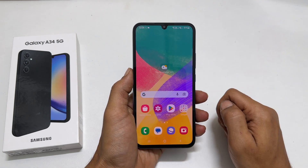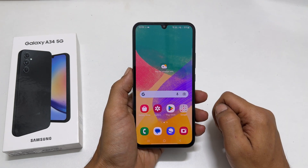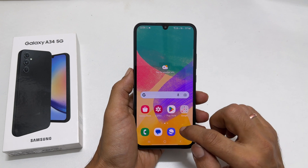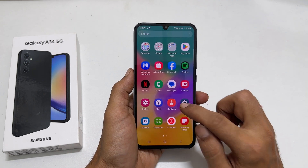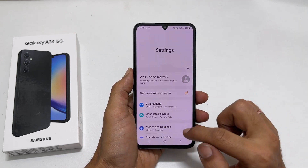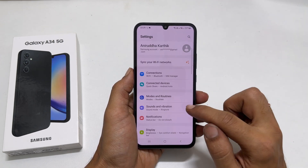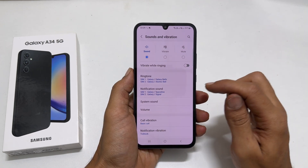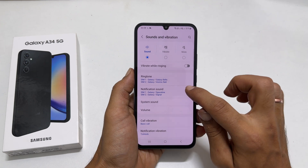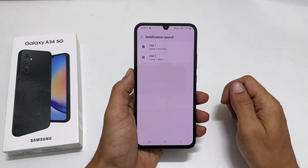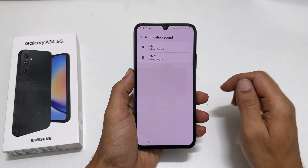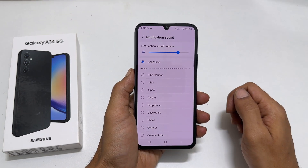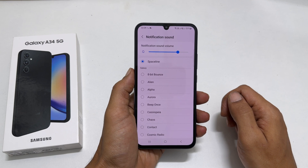To change the default notification sound, go to Settings, then Sounds & Vibration, and then Notification Sound. Choose the SIM you want to set a custom notification sound if you use dual SIM cards.